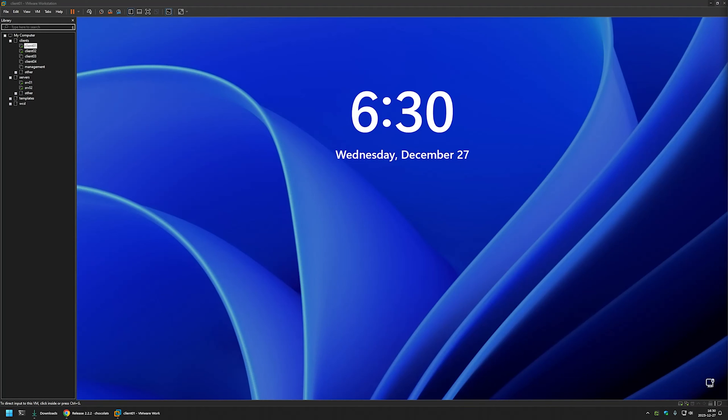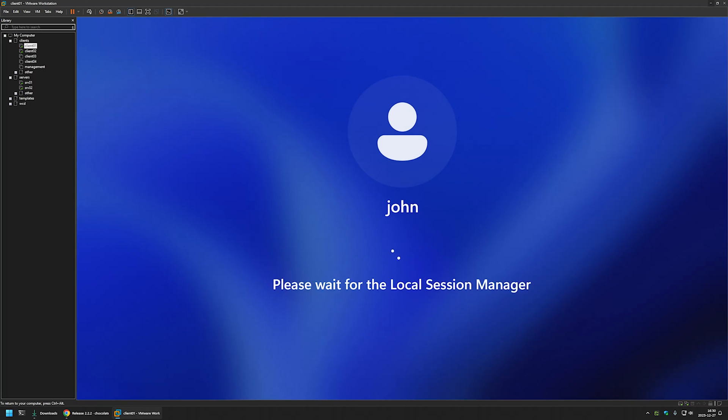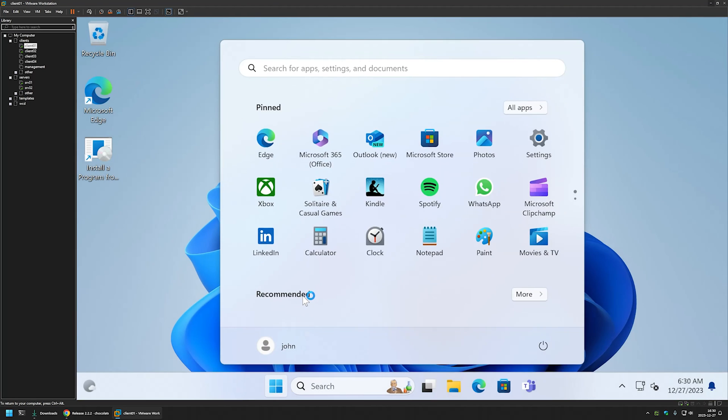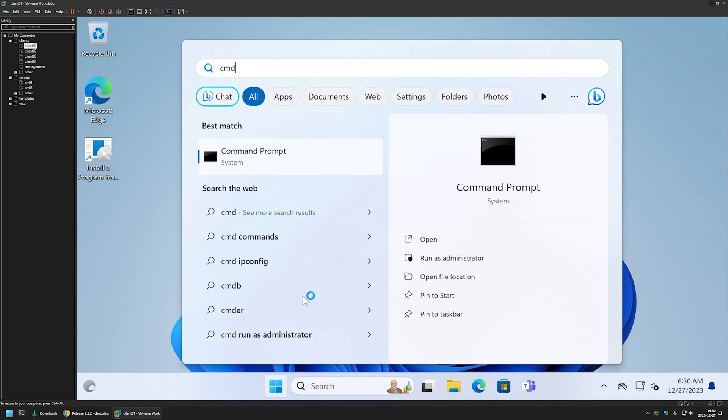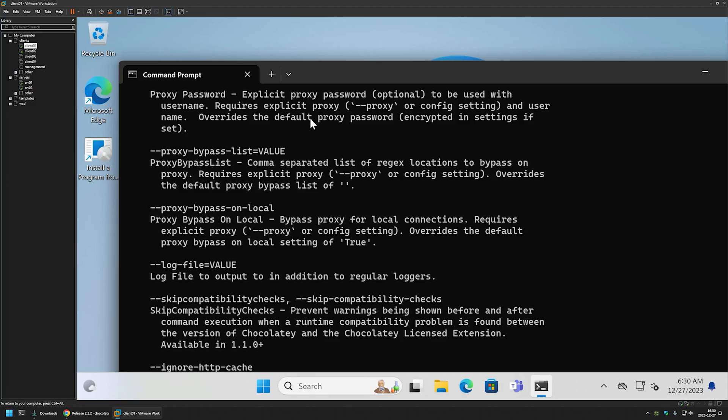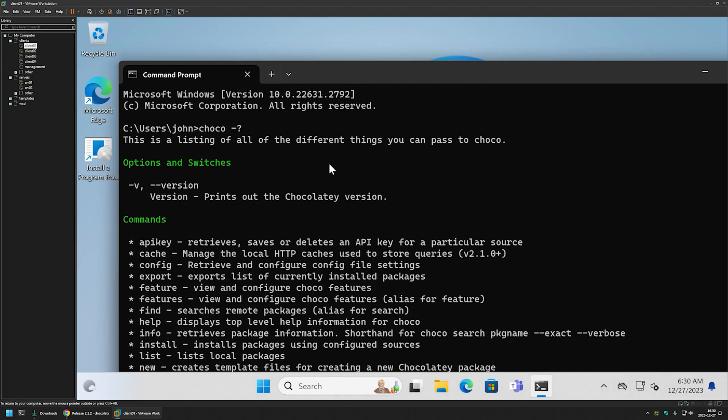And the restart is over. So I'll sign in. I will try to open the command prompt and let's type coco dash question mark. And it seems that chocolatey was successfully installed.